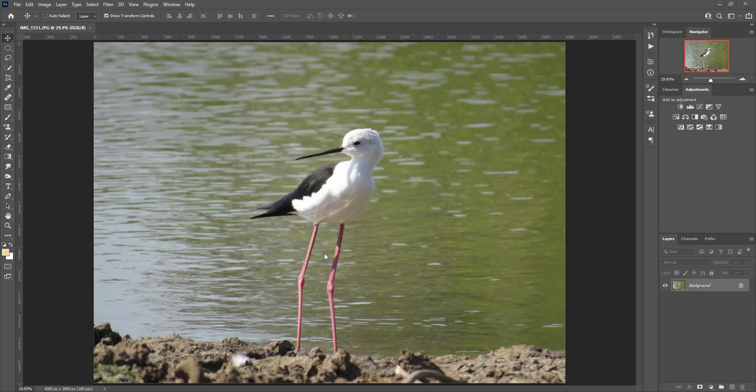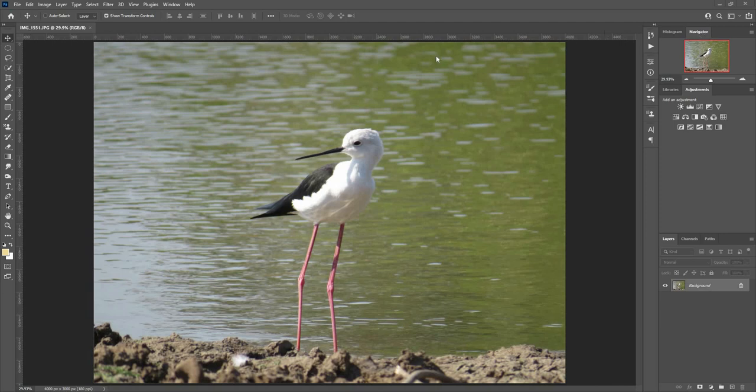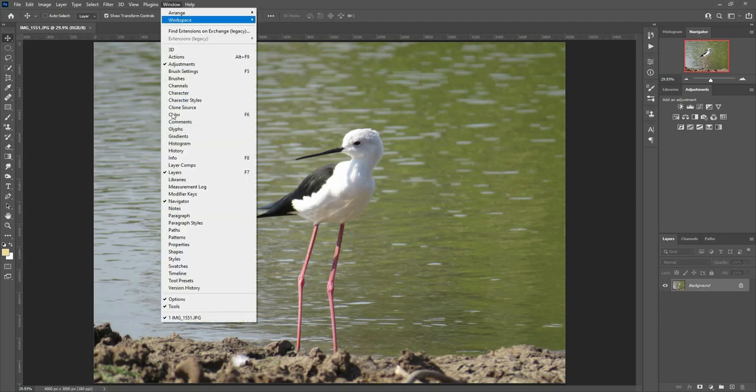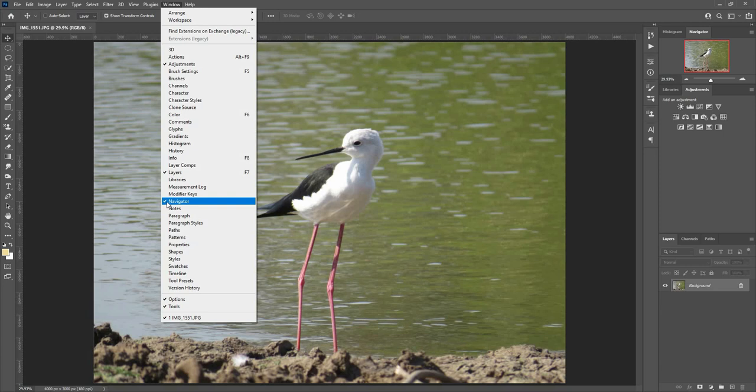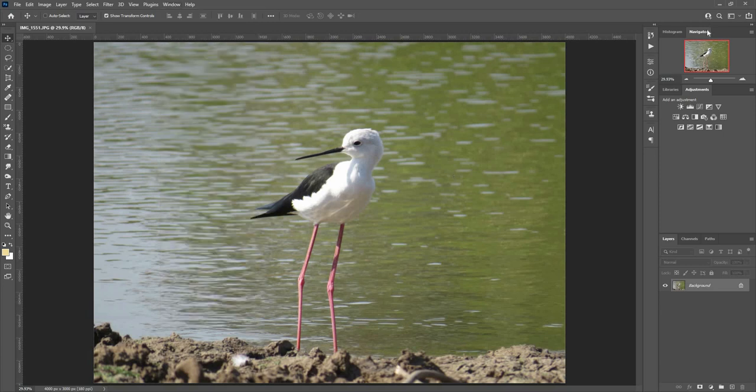Let's take a look at how to navigate in Photoshop. In this panel we have the Navigator panel. In case you don't see the Navigator panel, you can go to the Windows menu, go down and find Navigator. Currently it has a checkmark, which means it's already there.